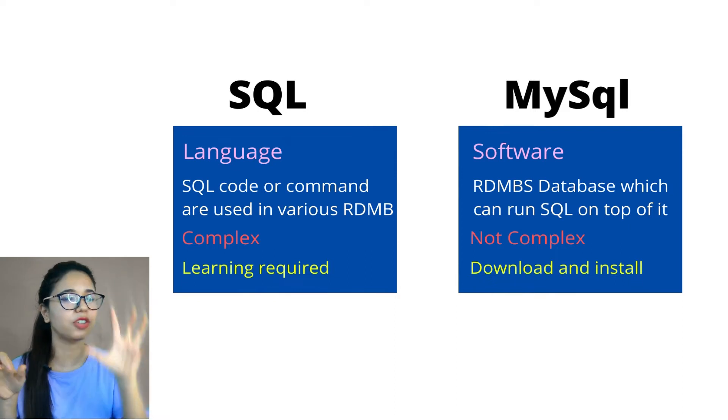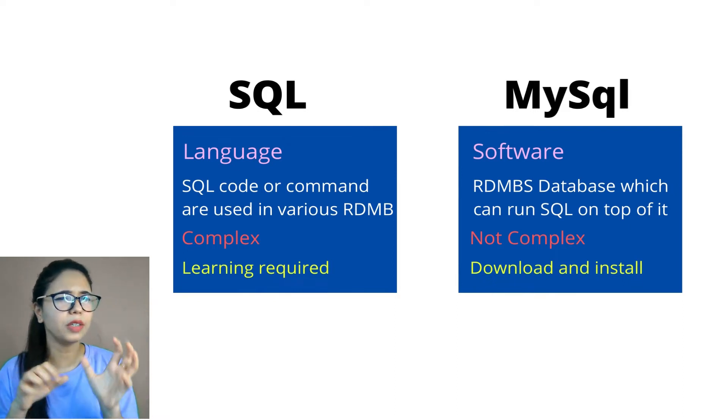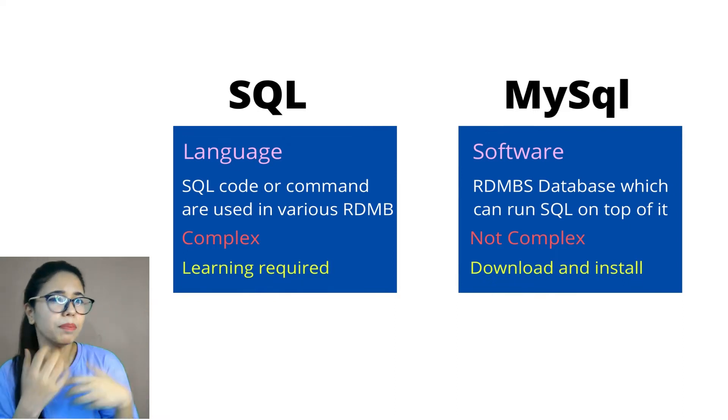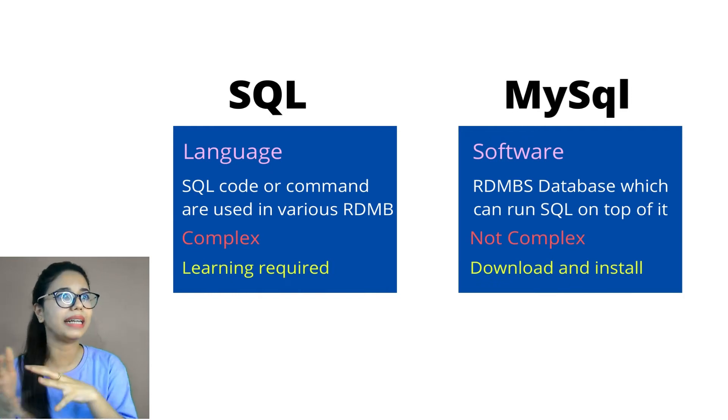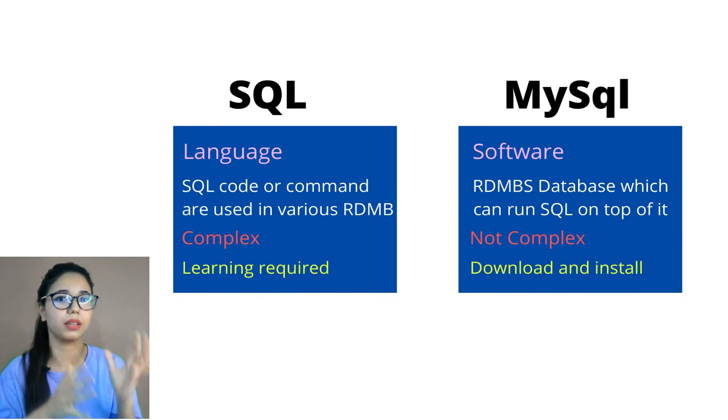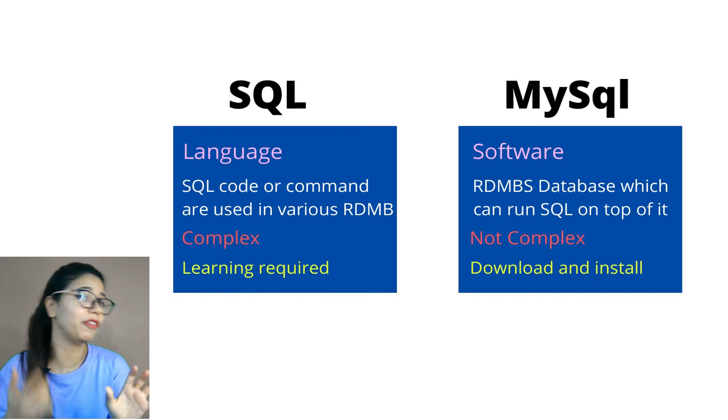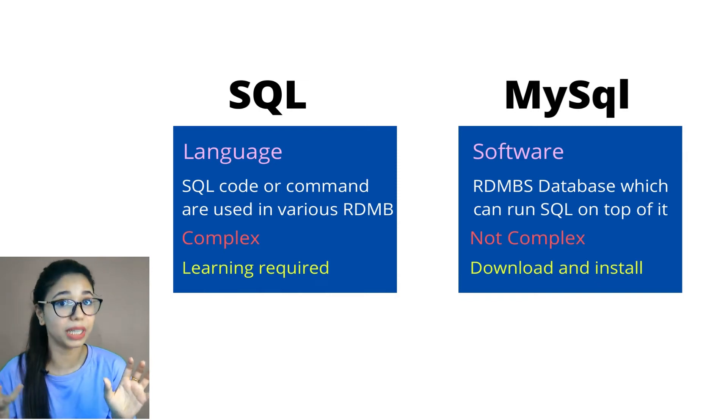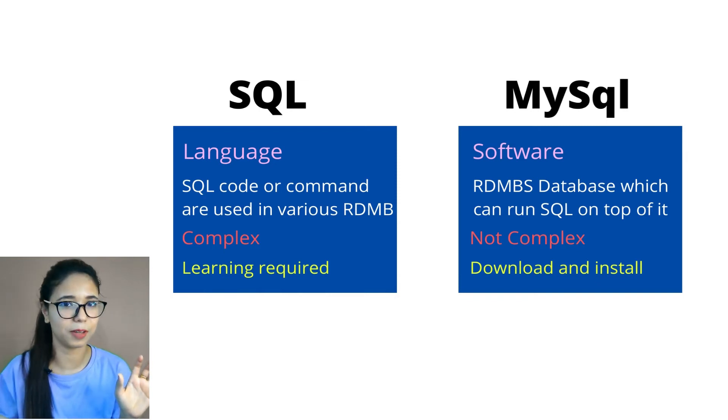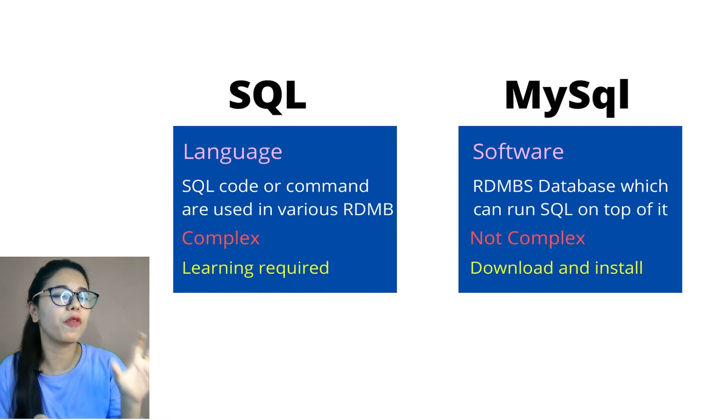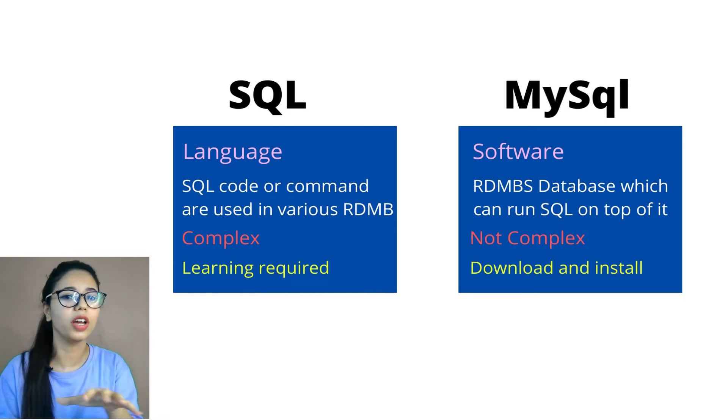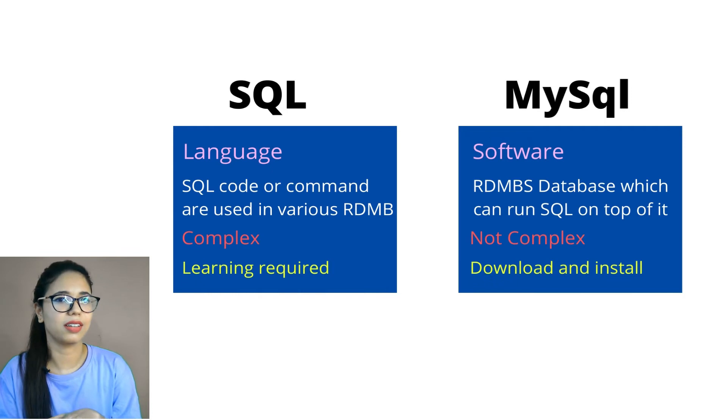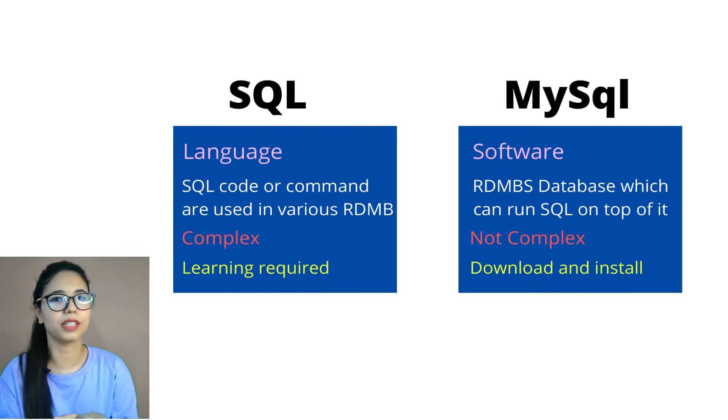Okay, now let's take language. To write, to perform something with the language, I need some IDE, I need some database. For SQL, I will be required some database like RDBMS. So we need to perform SQL command or queries or code on various database or various RDBMS.